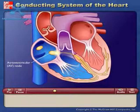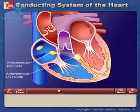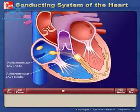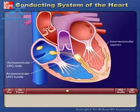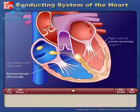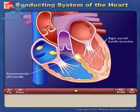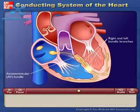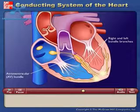They then pass rapidly along the atrioventricular bundle, which extends from the atrioventricular node through the fibrous skeleton into the interventricular septum. The atrioventricular bundle divides into right and left bundle branches, and action potentials descend rapidly to the apex of each ventricle along the bundle branches.